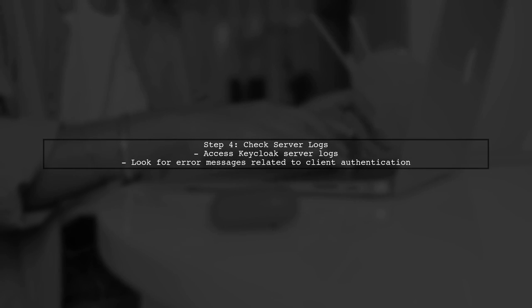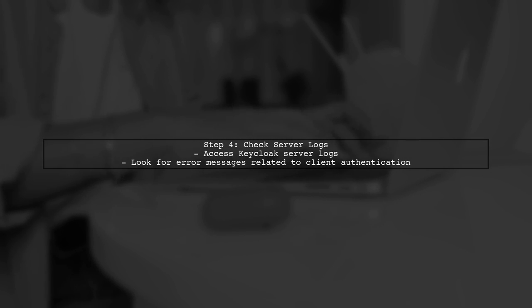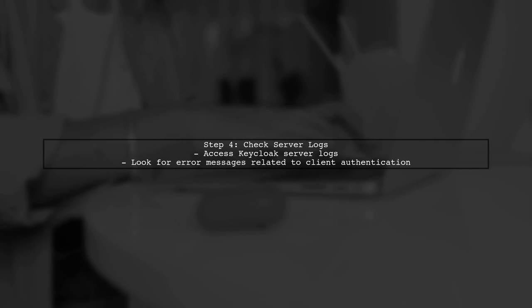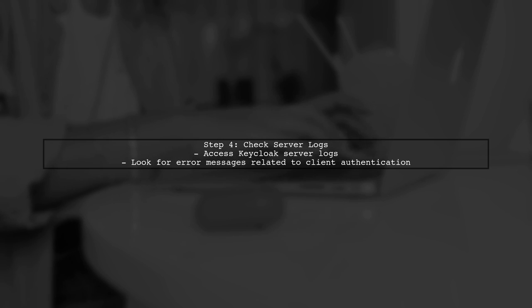Finally, if you are still facing issues, check the Keycloak server logs for any additional error messages that might provide more context on the problem.